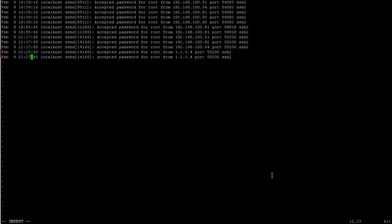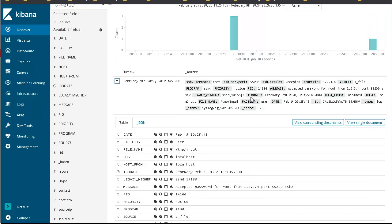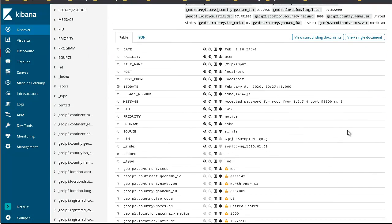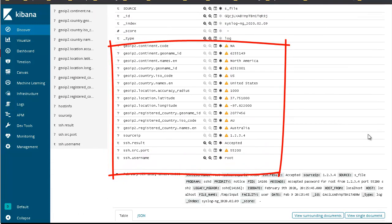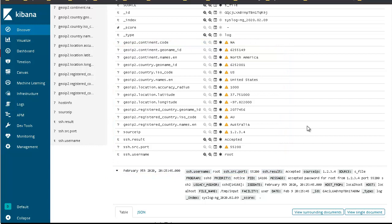The fix is to call p_geoip2 in the log statement before sending to the Elasticsearch destination. After running syslog-ng-ctl reload and injecting a new test log entry, refreshing Kibana shows the message with all GeoIP fields populated — continent geoname ID, country name (United States), registered country (Australia), latitude and longitude, all prefixed with 'geoip2.'. This is how you add GeoIP enhancement to syslog-ng to create heat maps, filter by country of origin, and categorize log traffic.